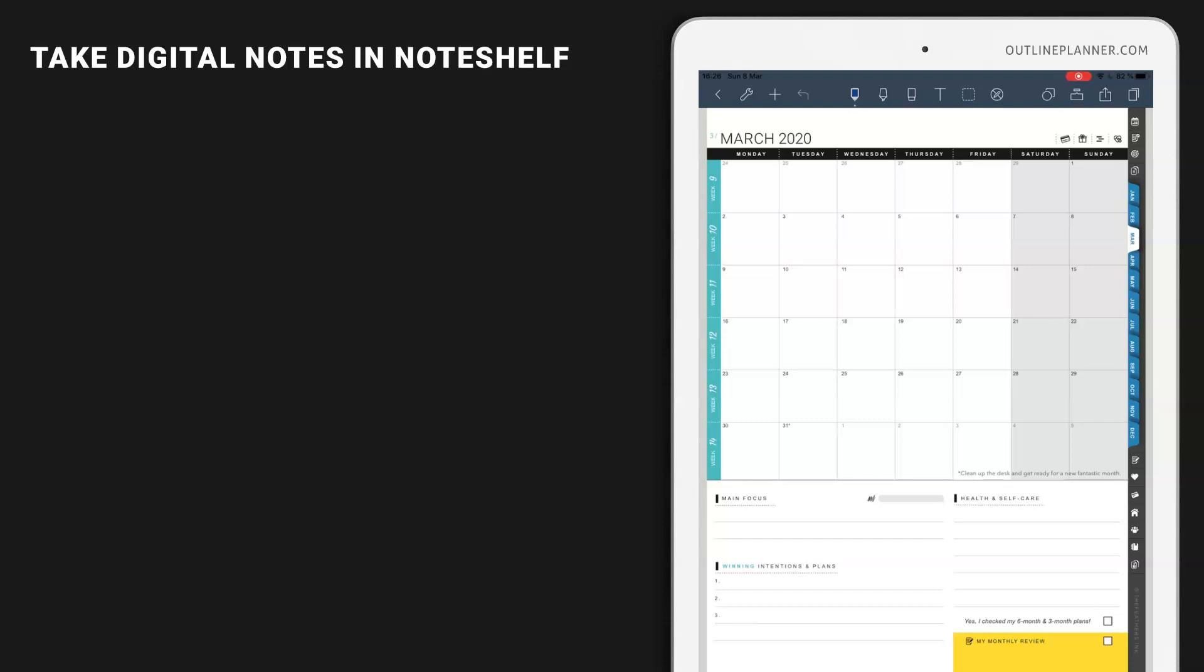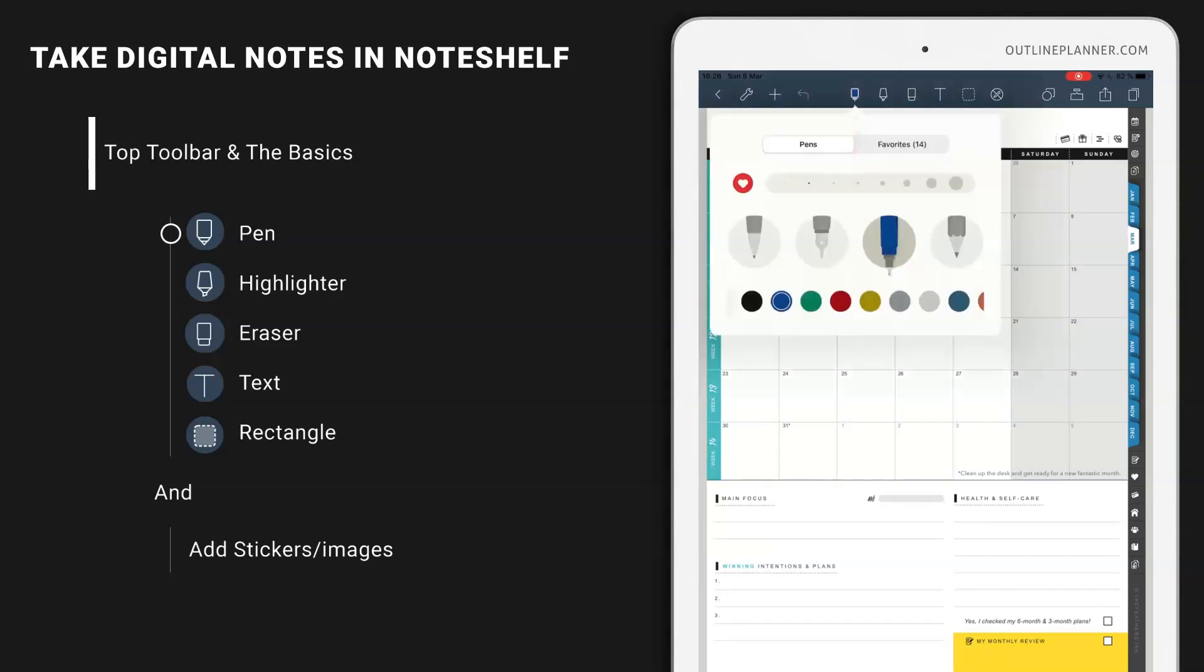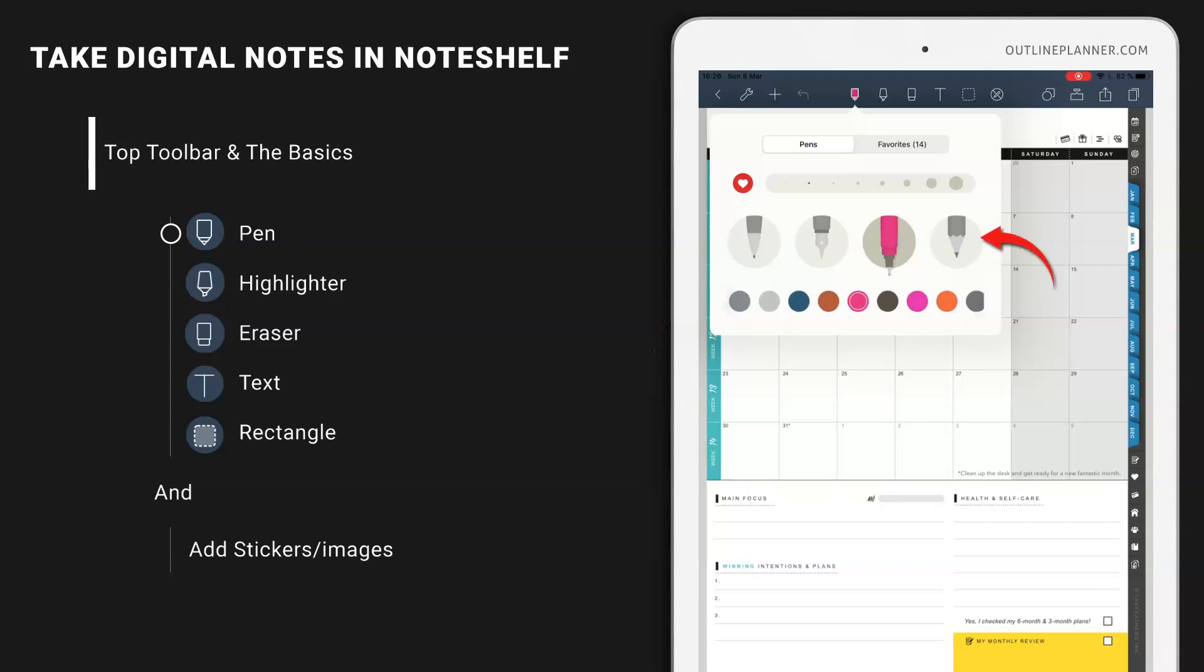Once you open Noteshelf, you'll see the toolbar on the top screen. The most important part of this toolbar is the middle icons and, of course, a few of the right-side icons. In the middle, you will see the pen with available colors and you can choose between the type of pen you're using.